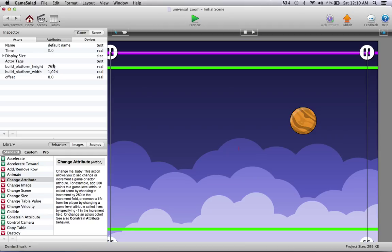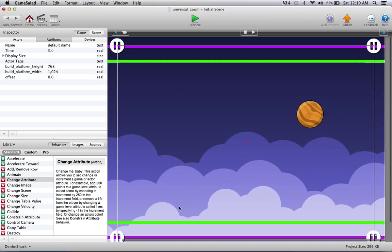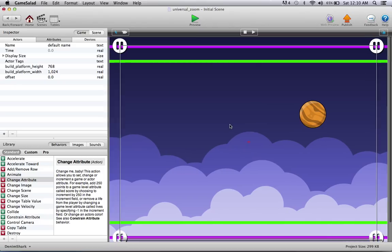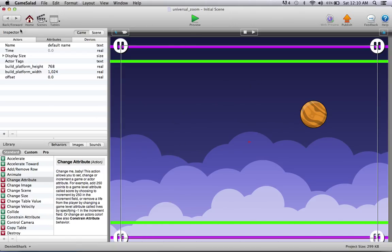Those basically are just the screen size of the actual platform you're building for. As you see here, it's an iPad, which is how you should be beginning your project anyways if you want to make them universal. And keep the quality, of course. You can change those up if it's in portrait or landscape or anything. And then I've made this offset attribute, which will take care of itself.